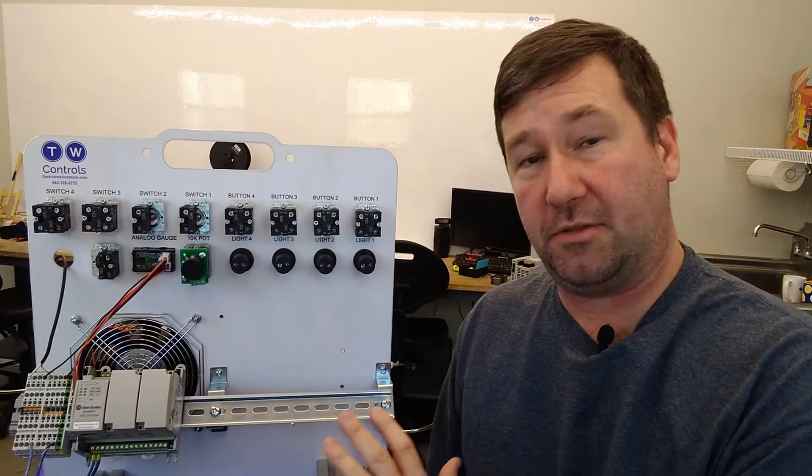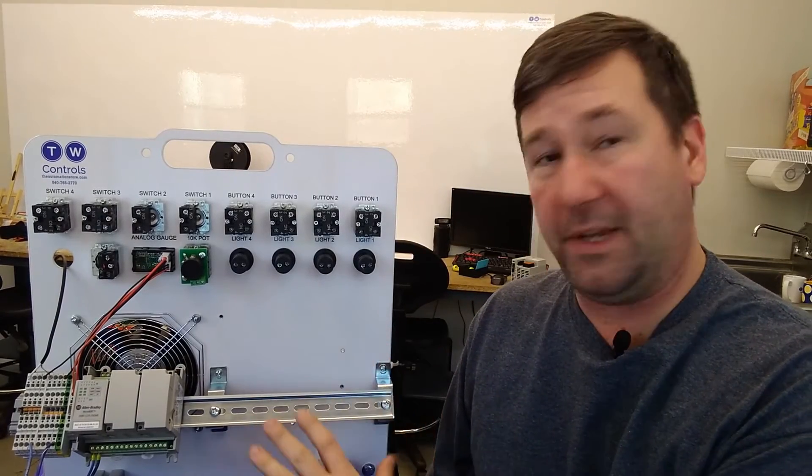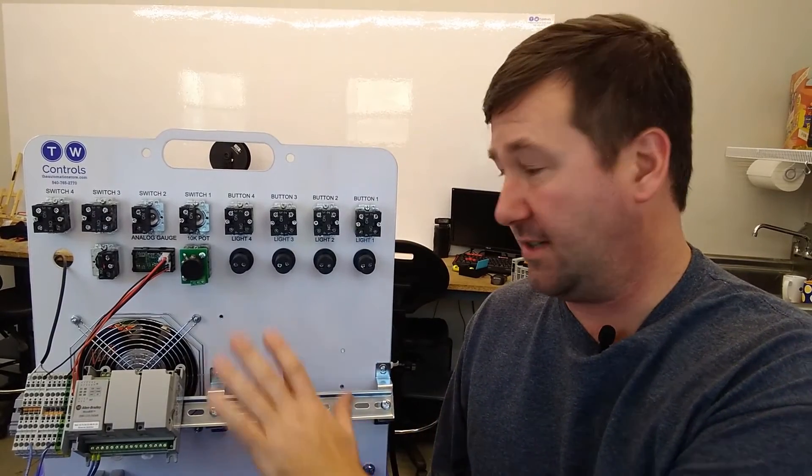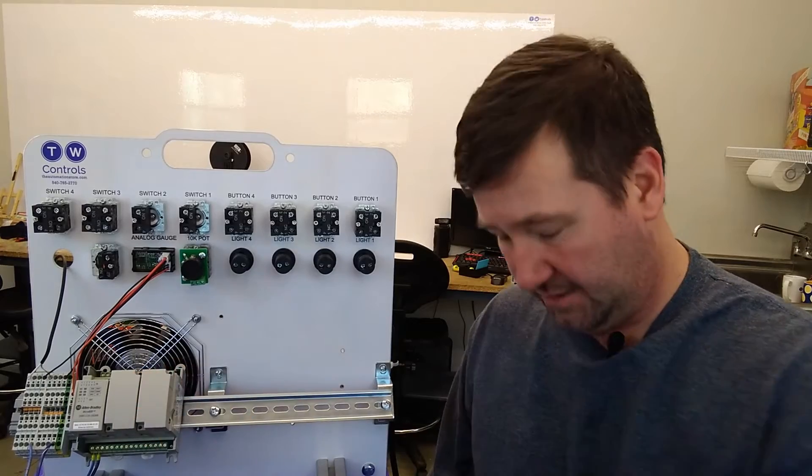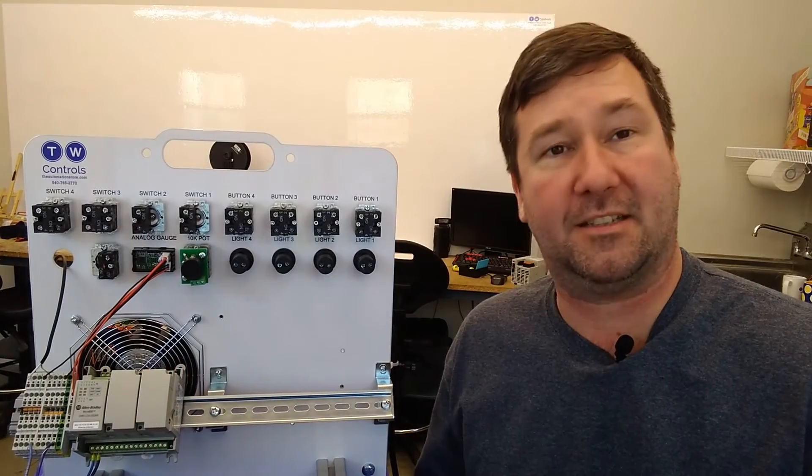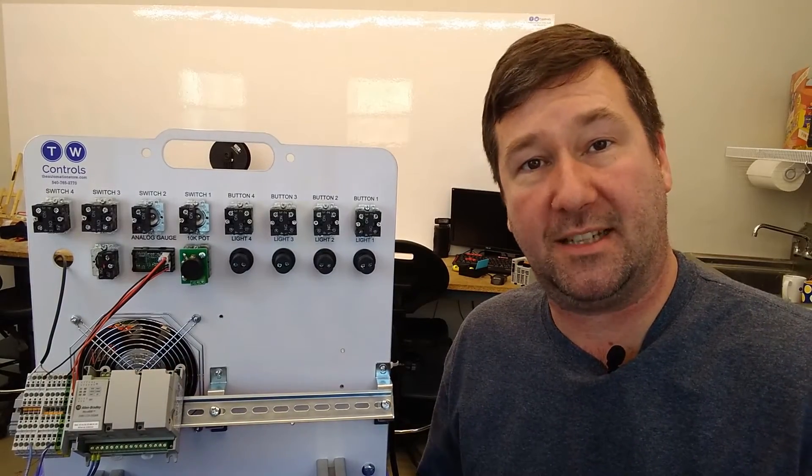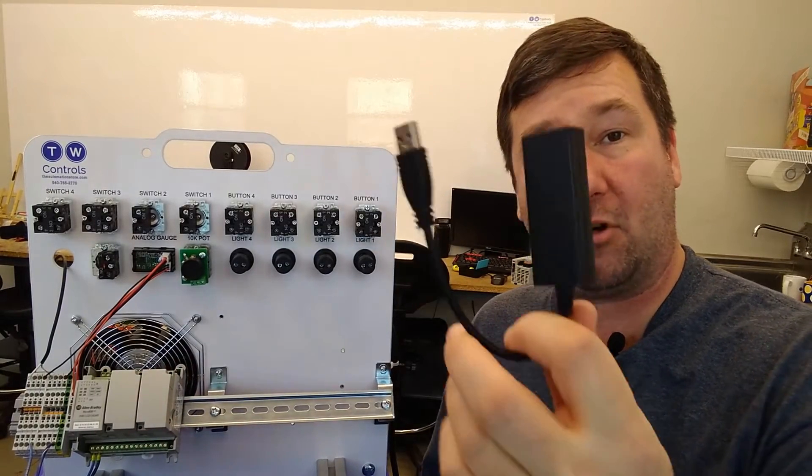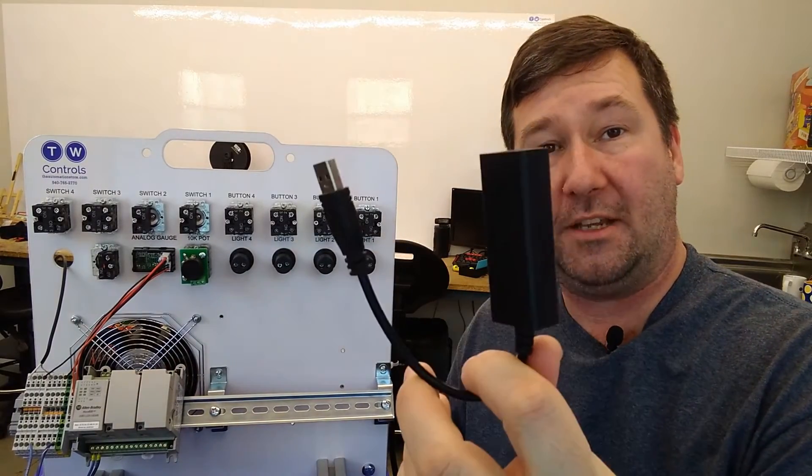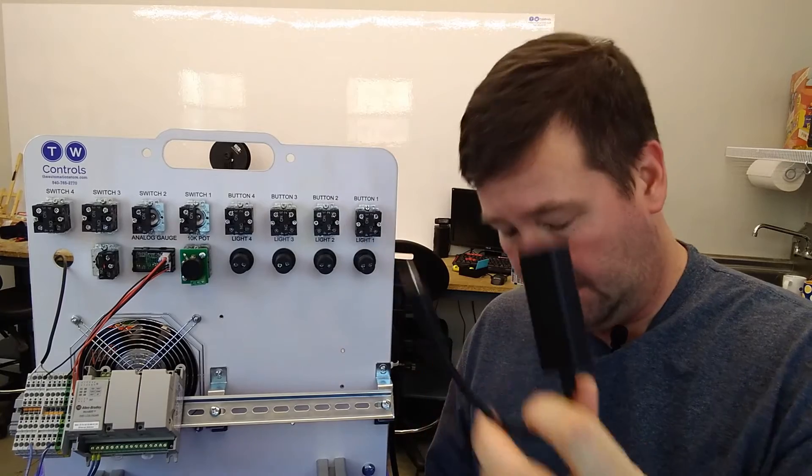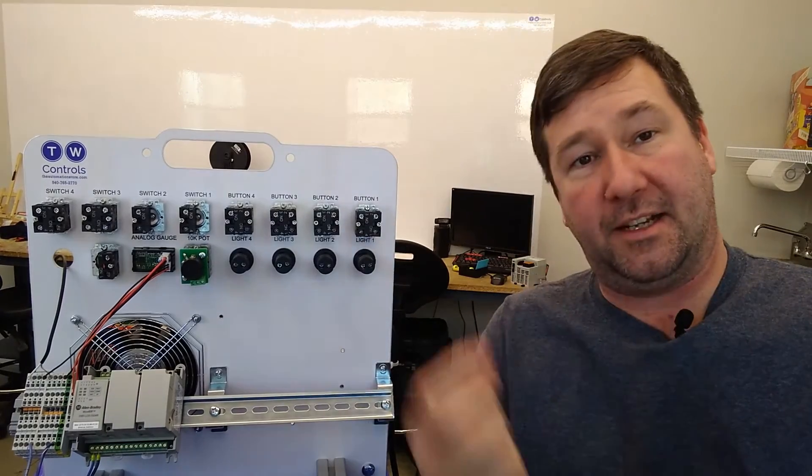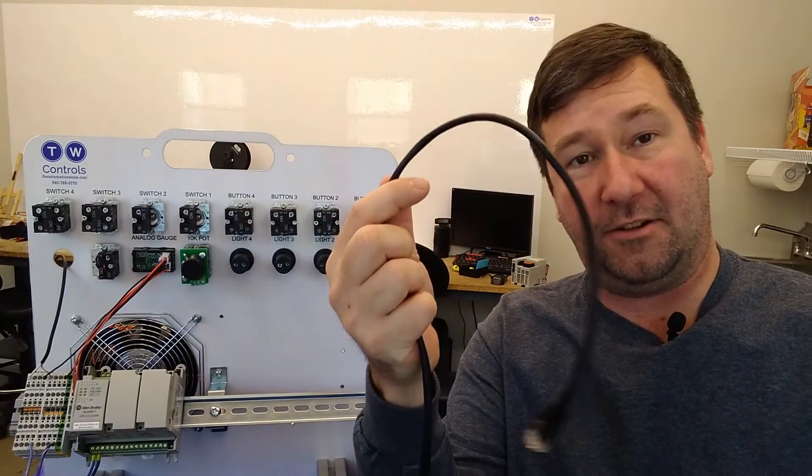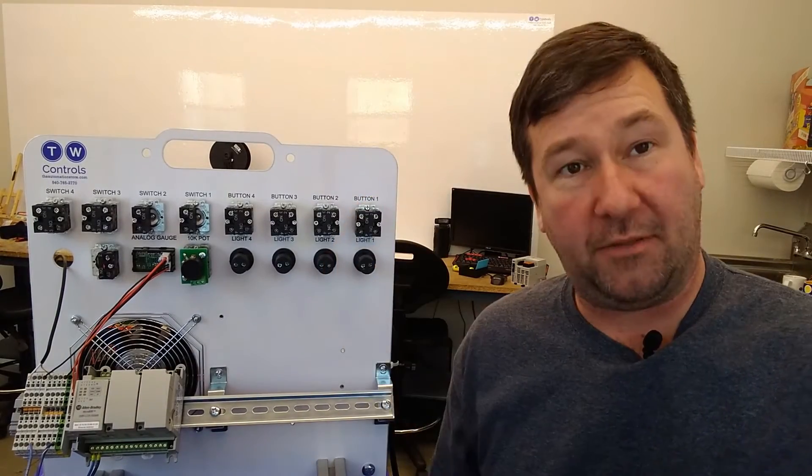To do this we're going to use one of our PLC trainers that's equipped with the Micro 820 PLC. Since our laptop doesn't have ethernet, we're going to be using a USB to ethernet adapter then a standard ethernet cable.